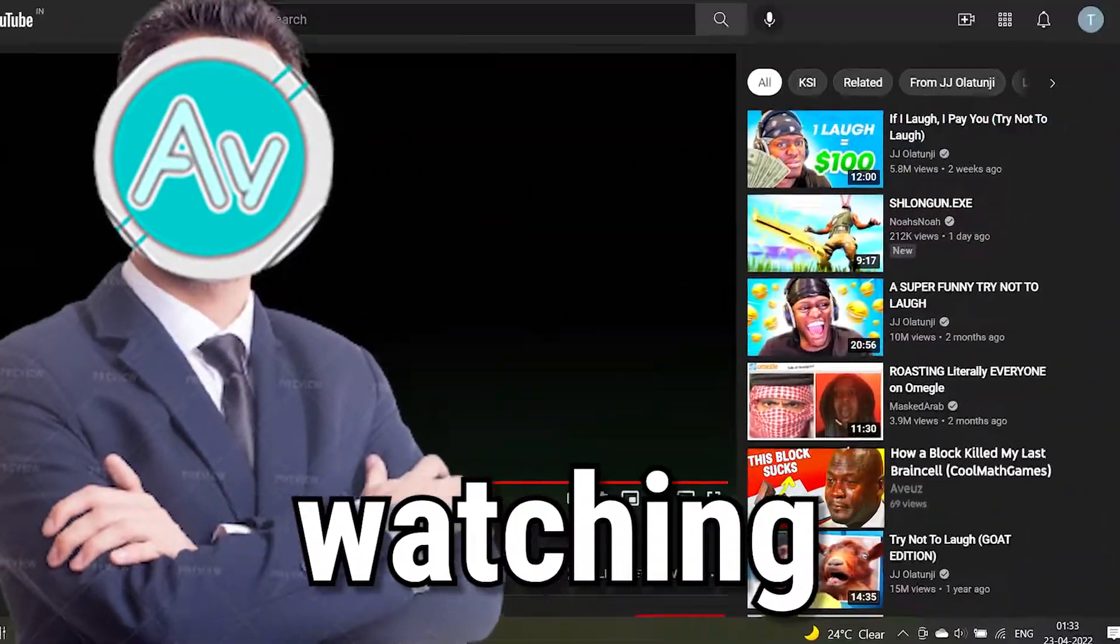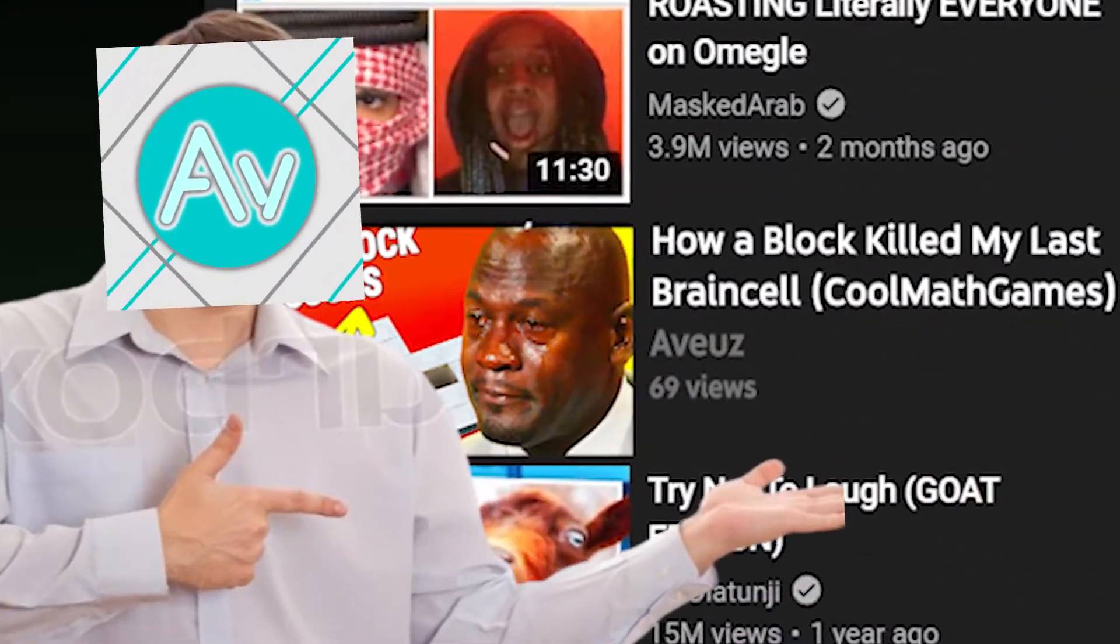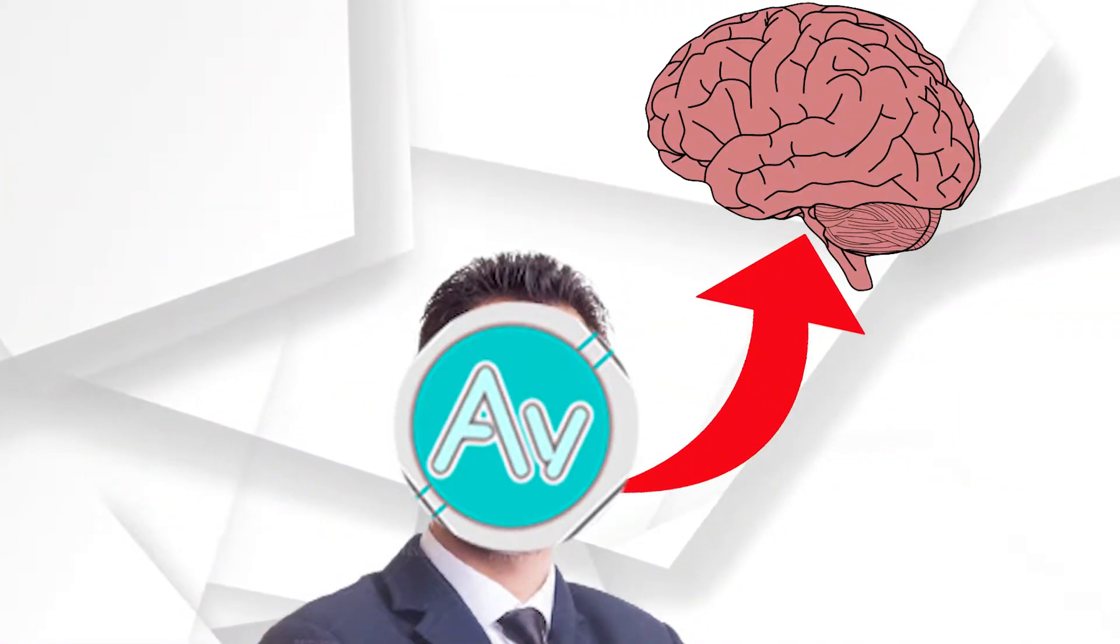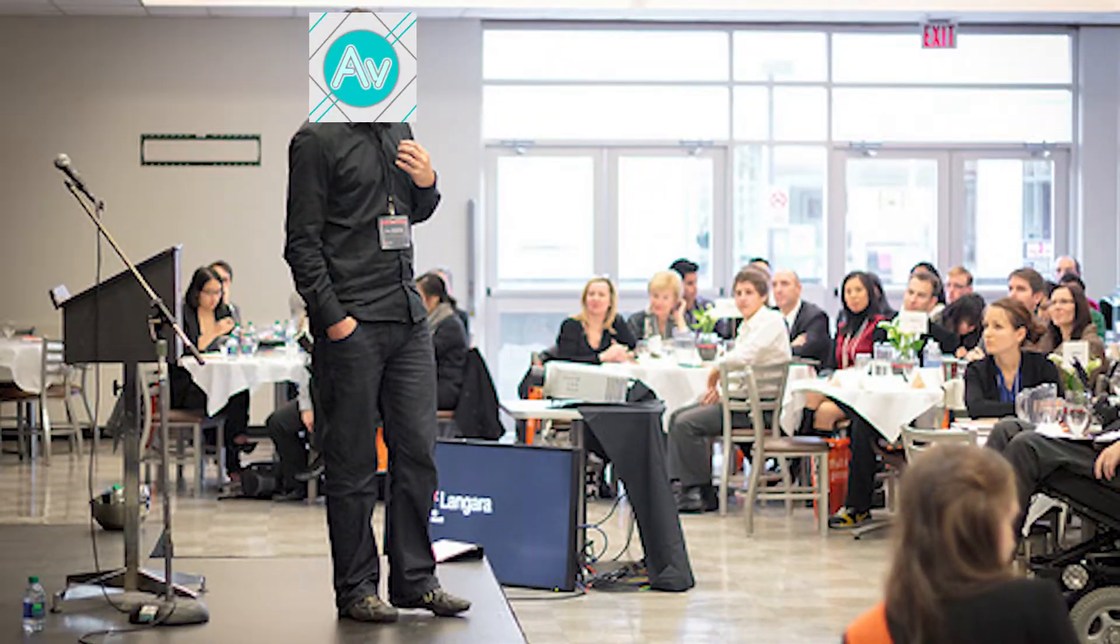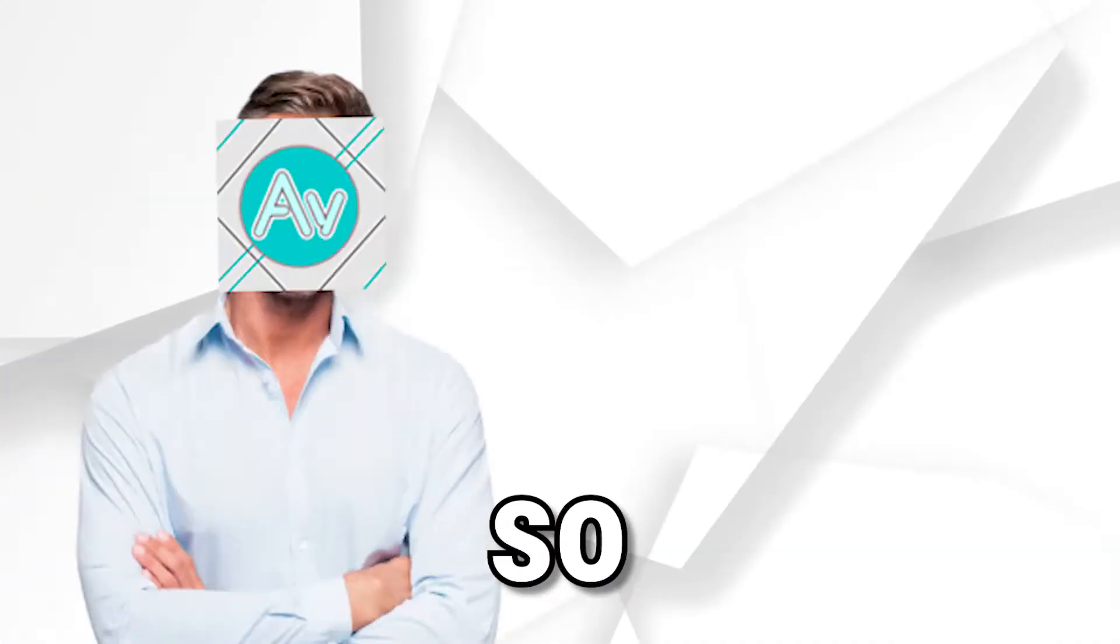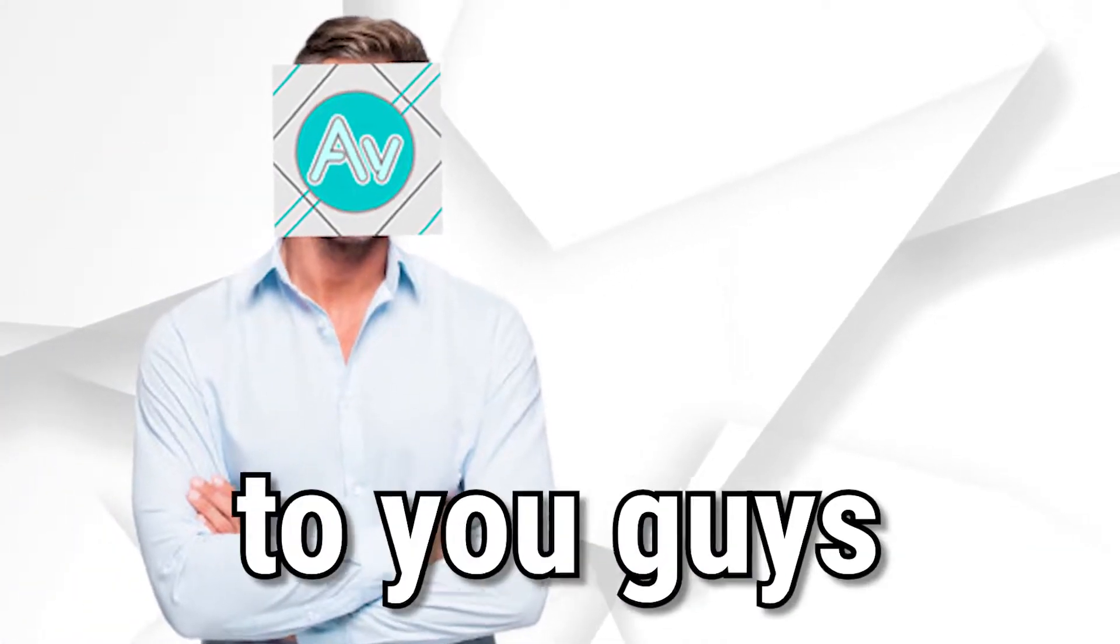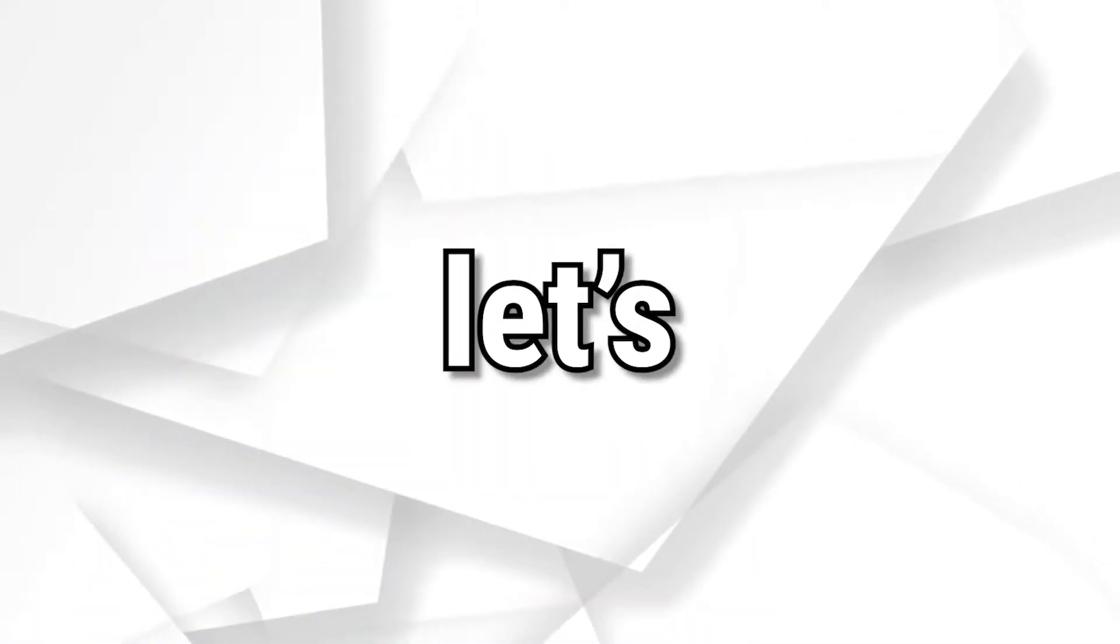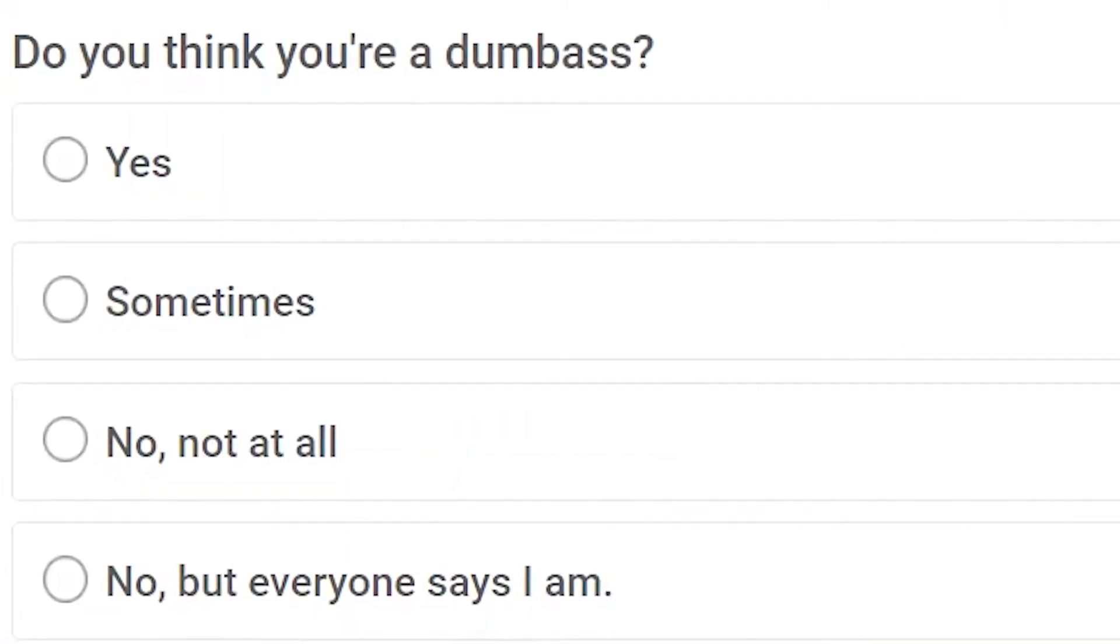Okay, so after watching my previous Cool Mad Games video, it has come to my knowledge that a lot of you think that I'm dumb. Which I can assure you that I'm not. So just to prove to you guys how clever I really am, let's do an IQ test.